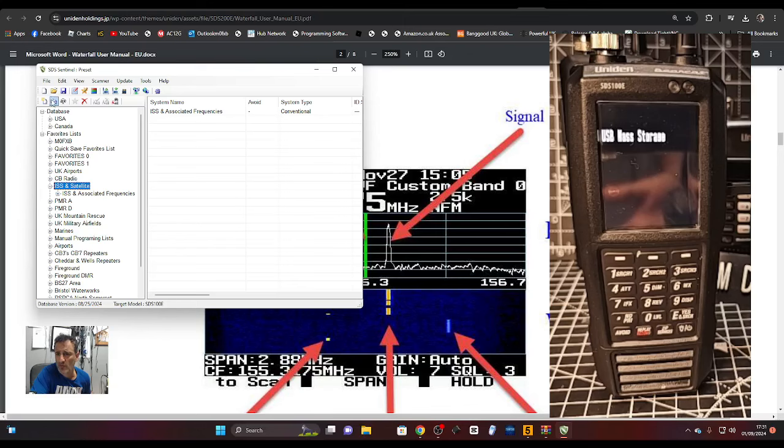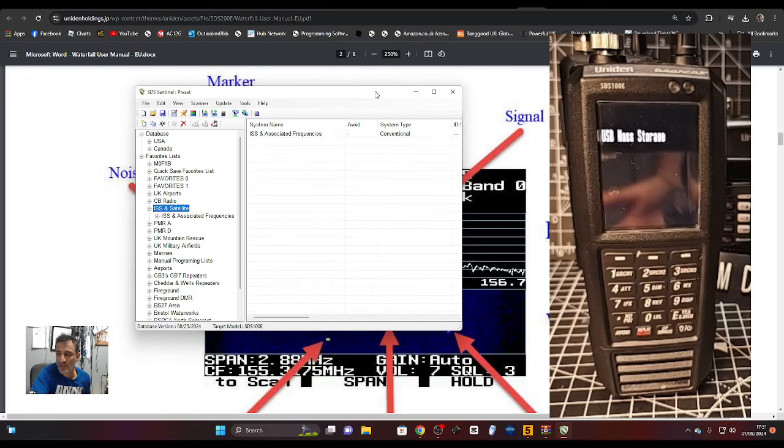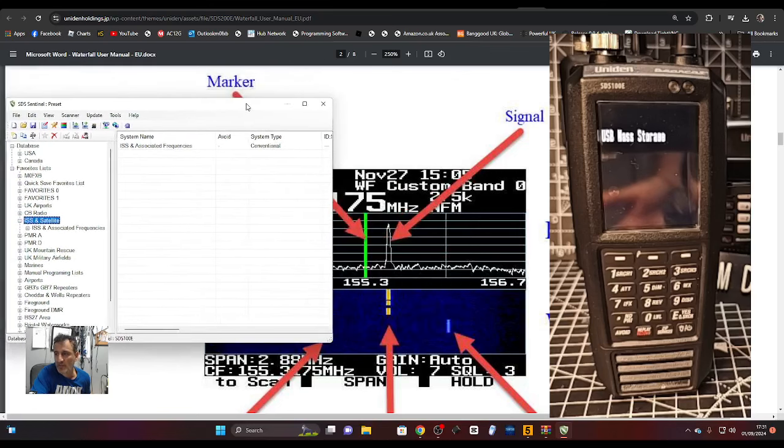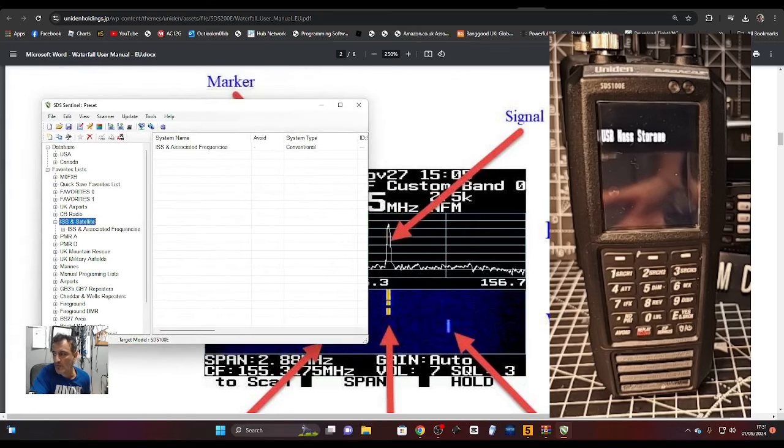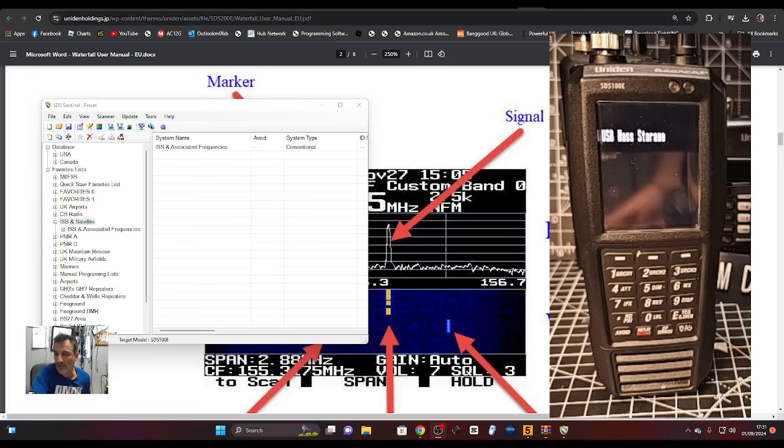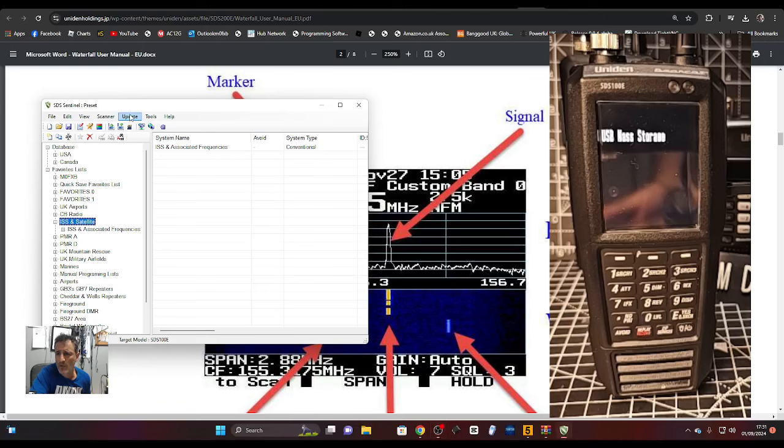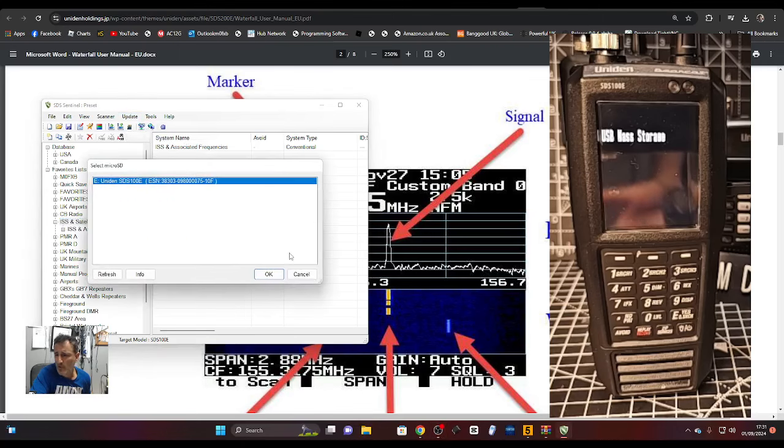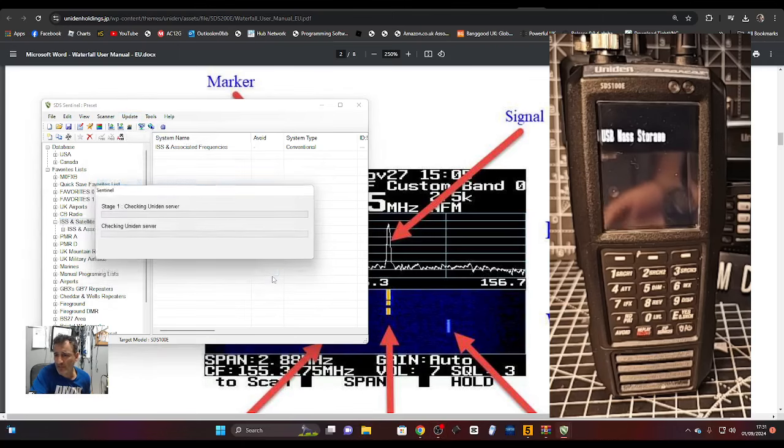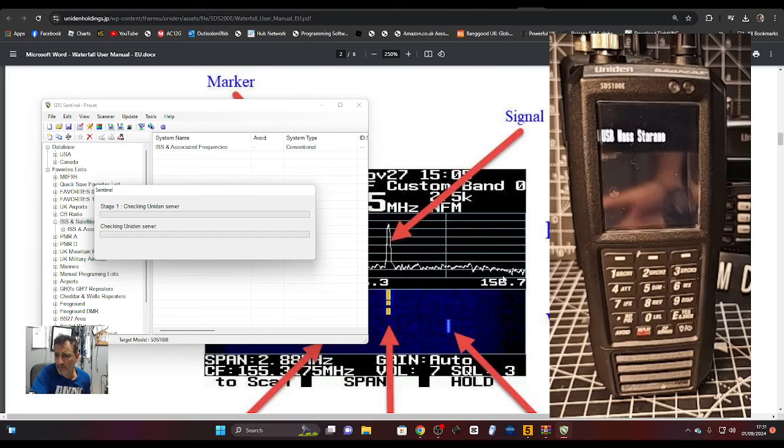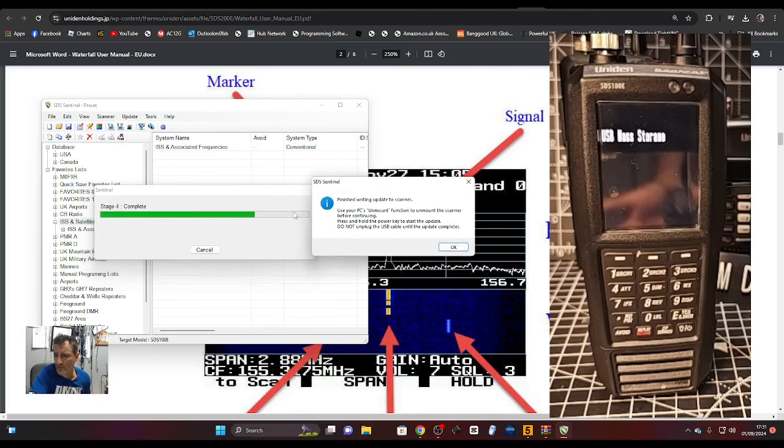If you don't know what favorites are, they're groups of channels that you've loaded into the scanner. That's what I mean by the zip code system - it will just do it all for you depending on your location in the USA, etc.